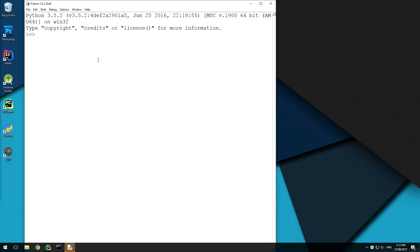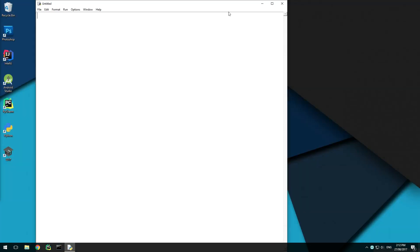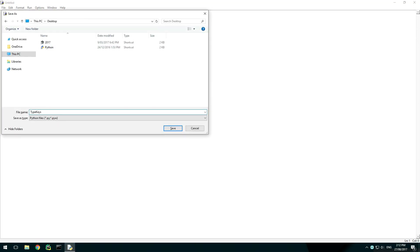Now open a new Python file and save it somewhere so we can run the script. Put key and controller from PyInput.keyboard at the top.